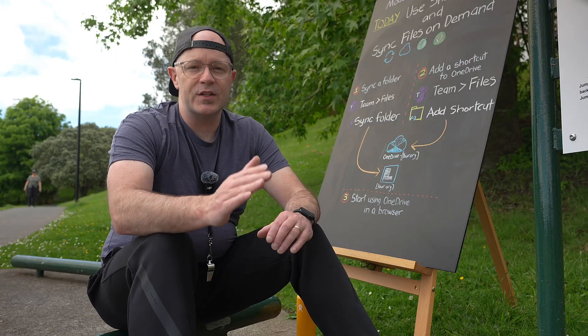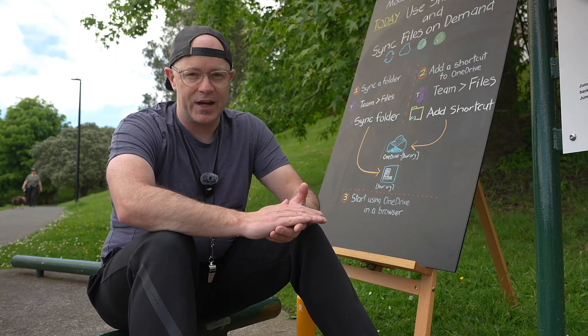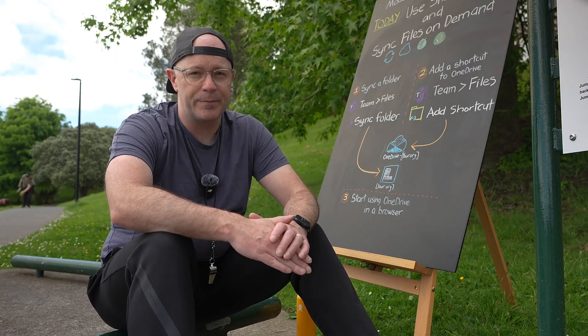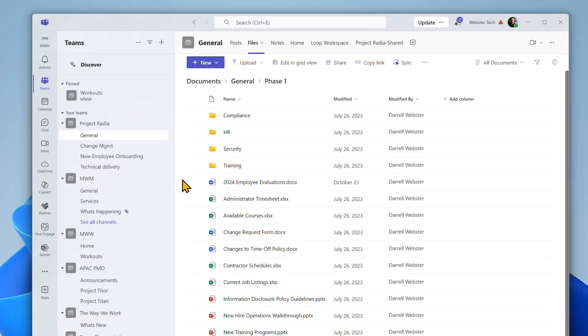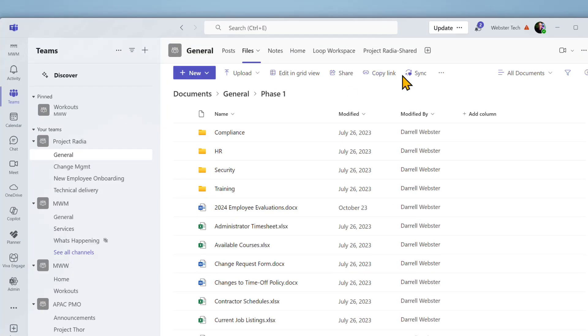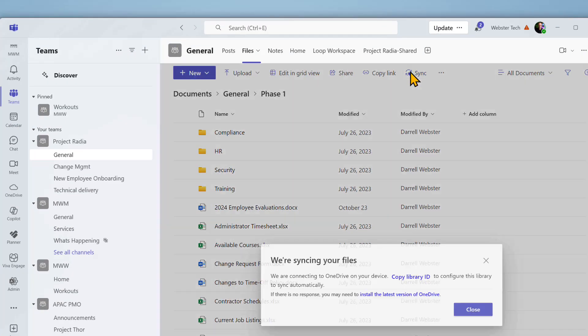Wouldn't it be great if these files are easy to access right from within Files Explorer? We can, using Sync. Click Sync in the toolbar above Files.